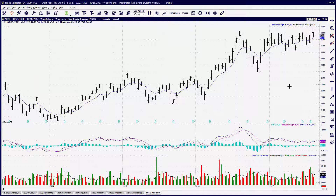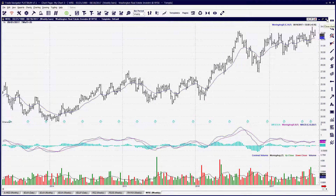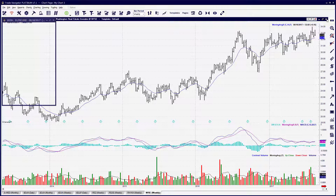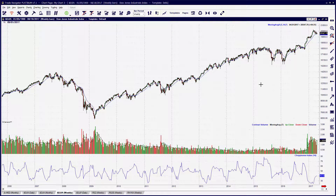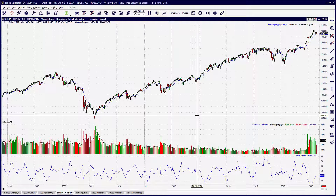To repeat the process, go down to a new tab, select it, and find the icon in the top right-hand corner to close that chart window.